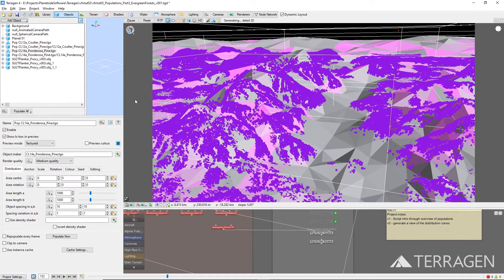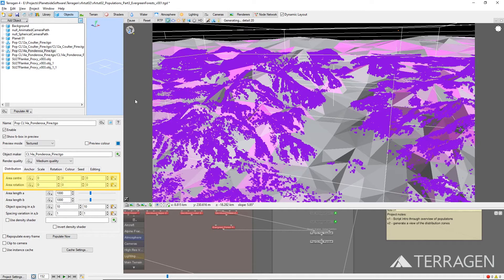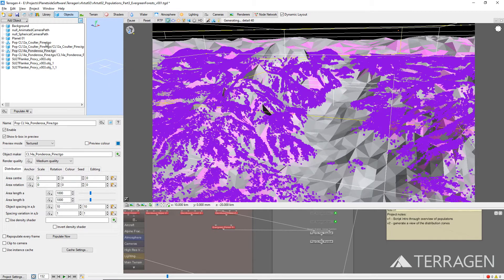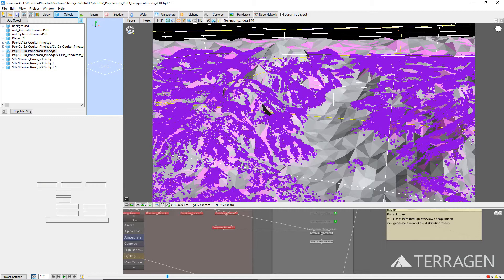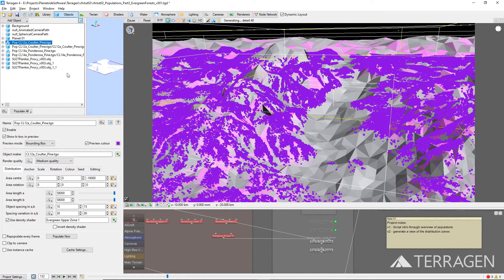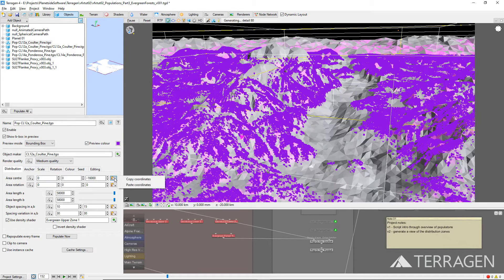First, we'll position the population node by setting the Area Center value to negative 16,000. You can do this by typing in the values directly into the parameter inputs. Or you can copy and paste the values from the first population by selecting the first population in the object node list, and then clicking on the Copy/Paste Coordinates button to the right of the desired parameter, and choosing Copy Coordinates.